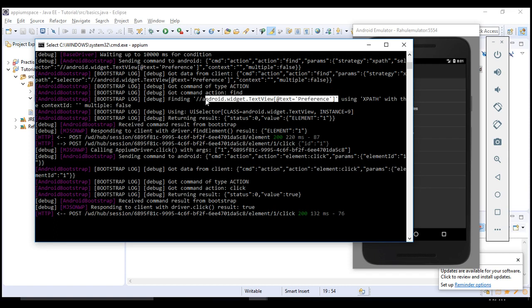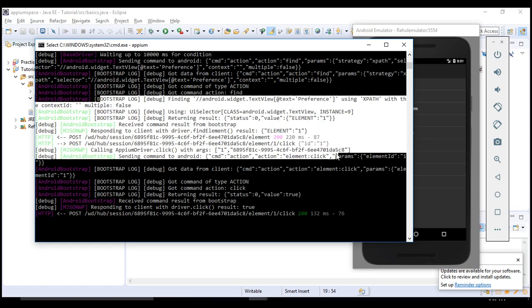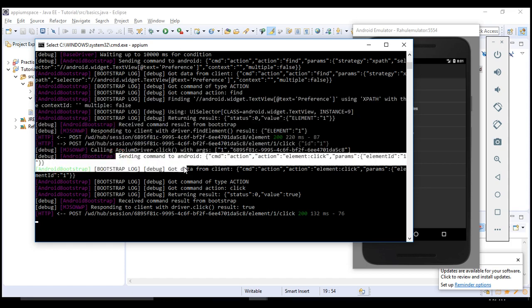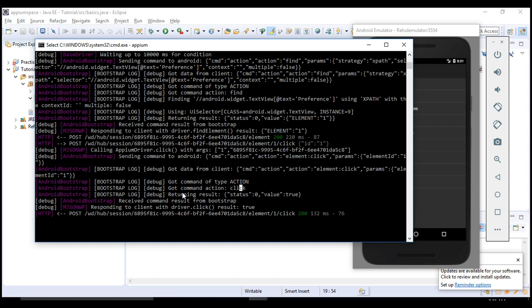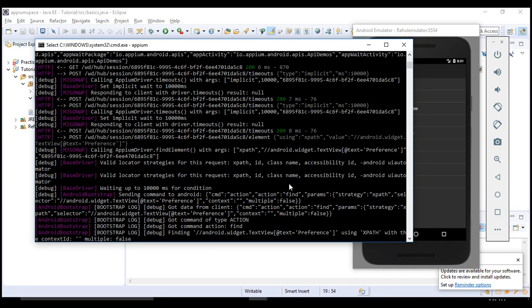We are asking to click on an element with this XPath. This is our XPath: finding Android widget text preference. This code has identified the element and from this command we are asking to click on it. Got command action click, returning result value true - that means it successfully clicked on it. It's responding to us with result true and 200, success.